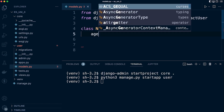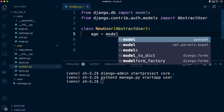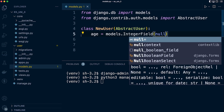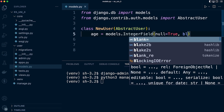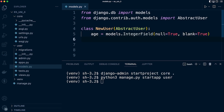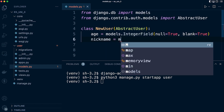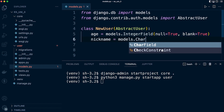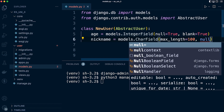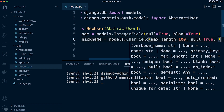Now we need to define our fields. Like in the previous tutorial, let's go for 'age' and 'nickname' — you can add whatever you like of course. For age: models.IntegerField with null=True and blank=True, because we want to make sure that when we create a new user we don't have to provide this — it's not a mandatory field. Then for nickname: models.CharField with max_length=100, also set to null=True and blank=True.